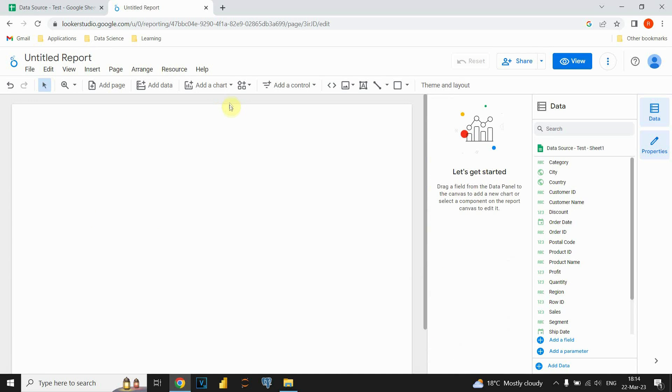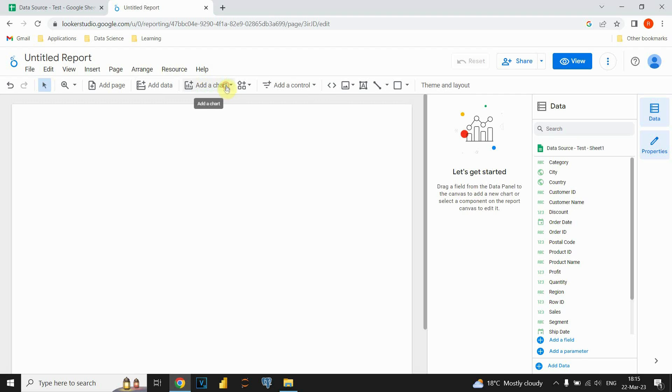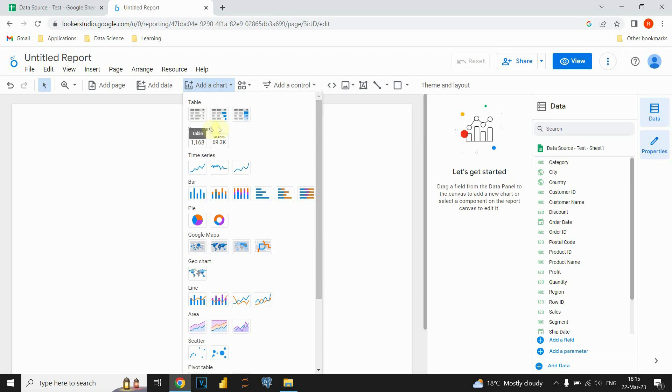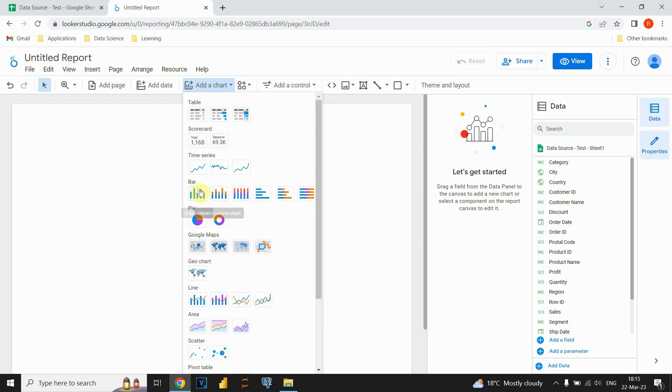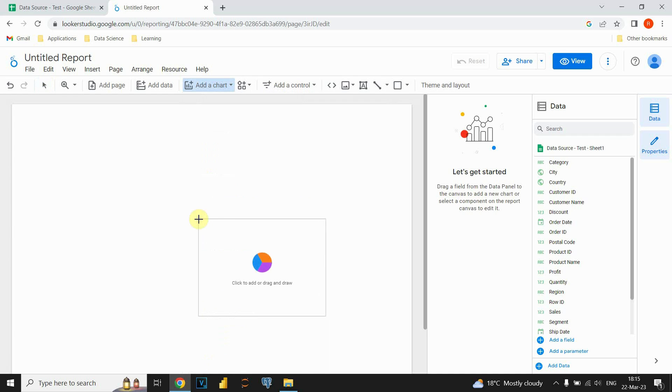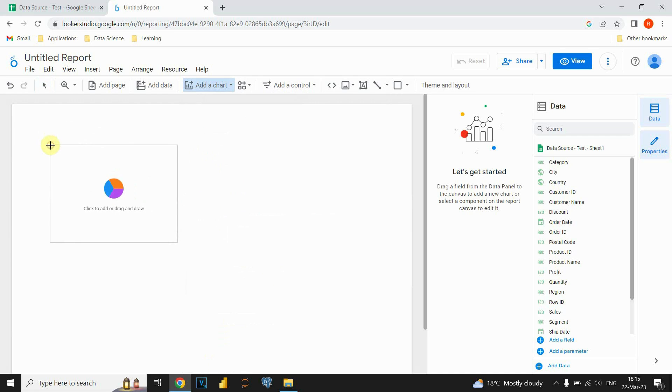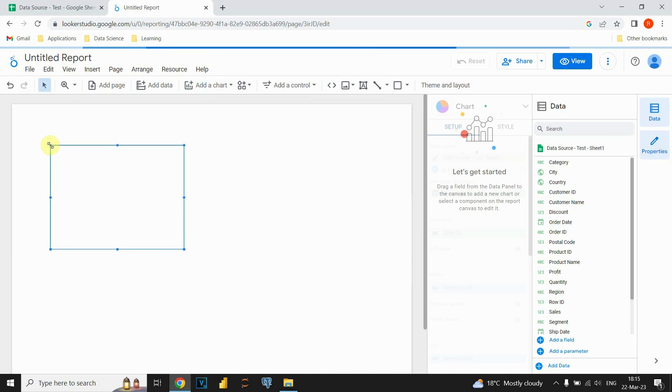And now we need to create pie chart for this report and we can go and click on this option add a chart. There is a lot of charts that we could choose, for example geochart, area, scatterplot, bar charts and so on, but we will use pie chart this time. So let's click on pie and let's place it here.